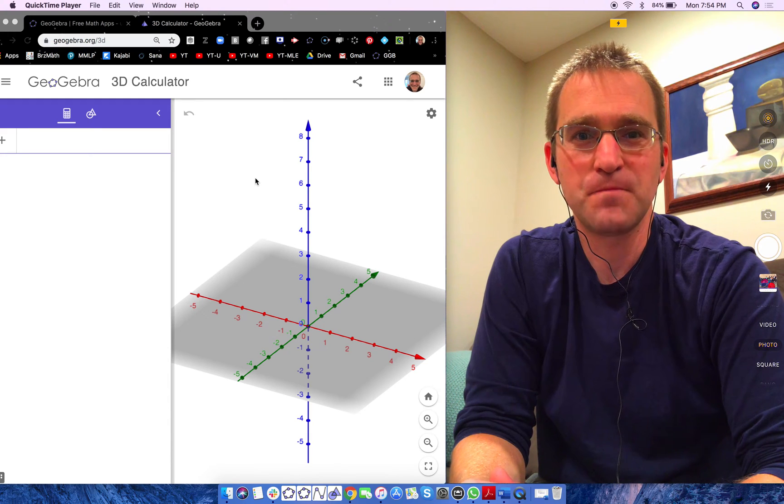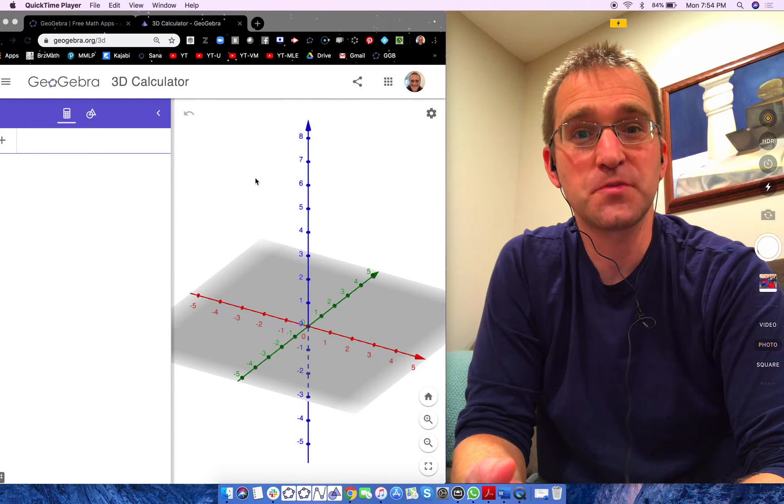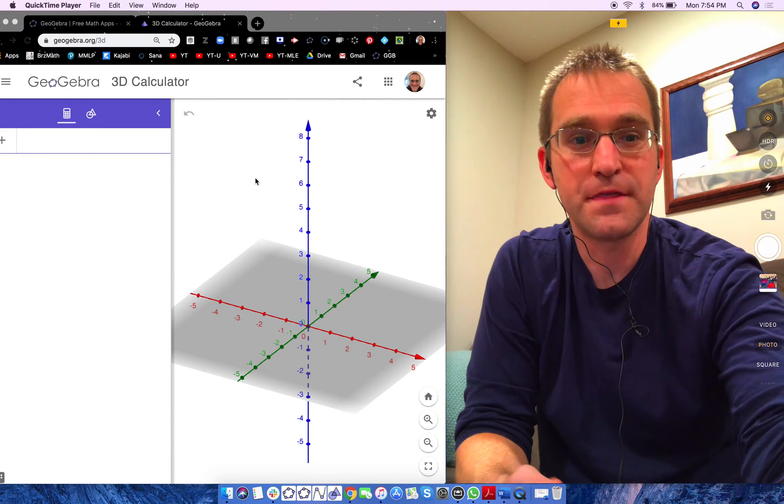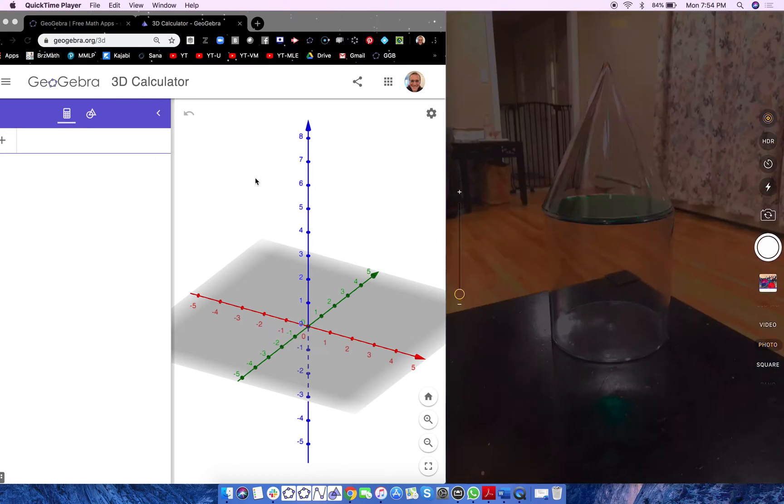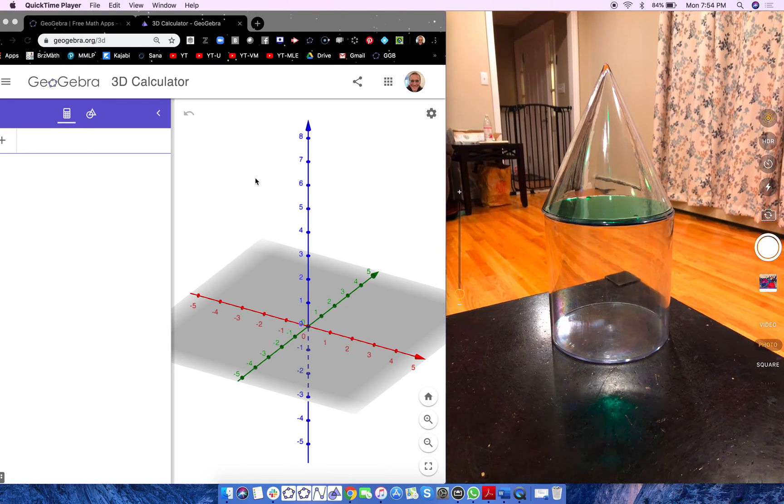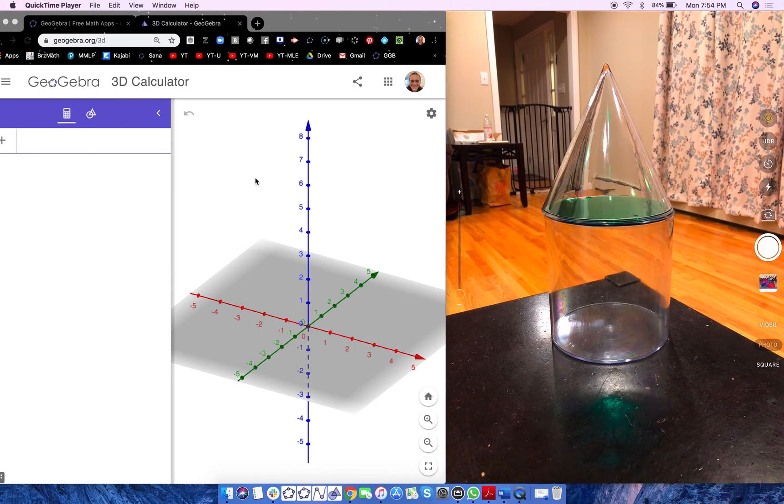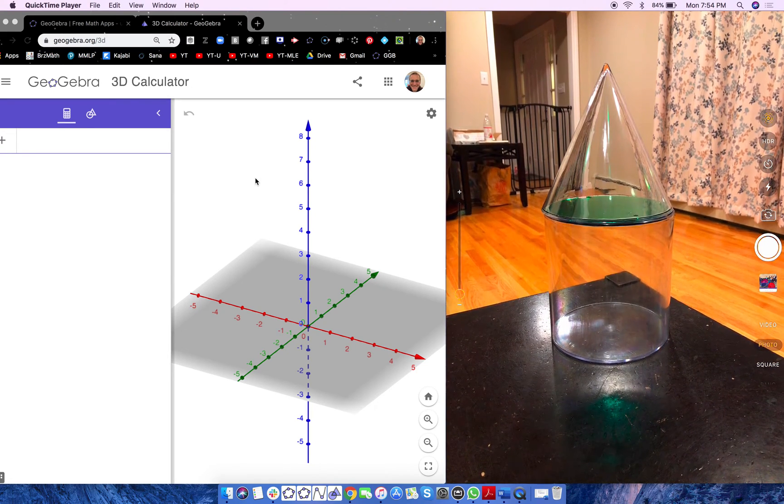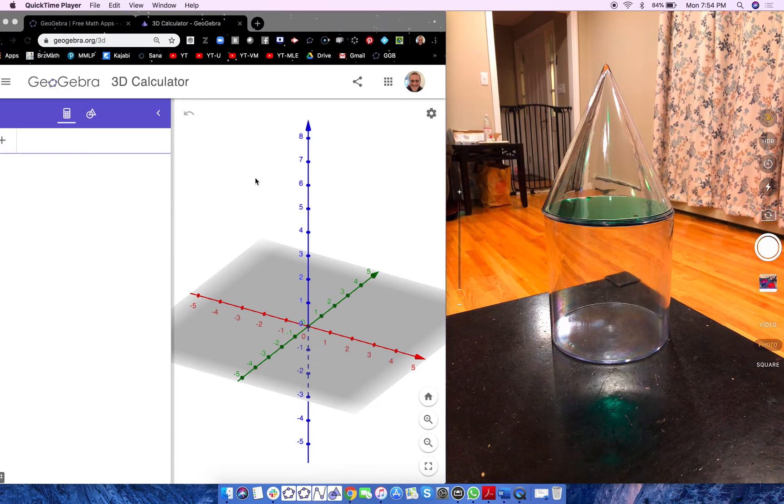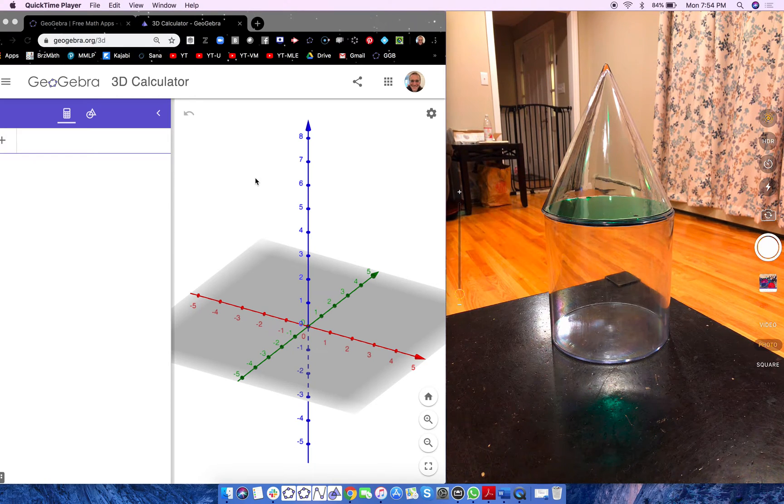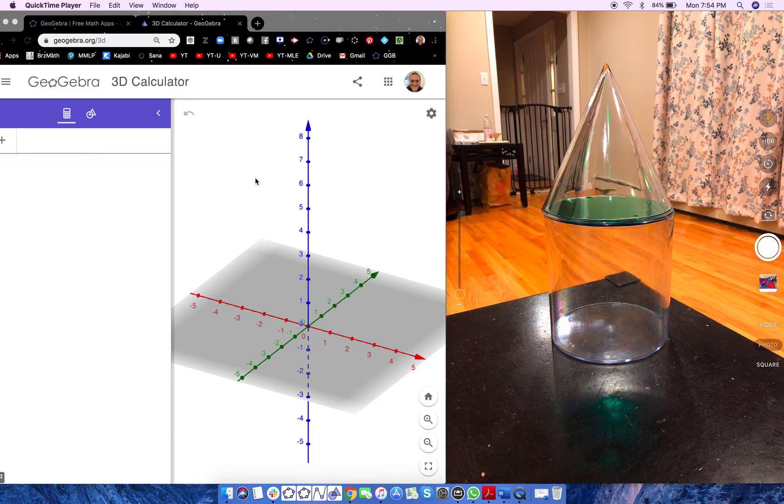Hey everybody, Tim here. In this screencast we are going to build this, see that, in GeoGebra's 3D calculator. And if you are a math teacher and you teach upper elementary students, middle school, high school, doesn't matter, your students can build this in this app. It's actually quite easy to do.